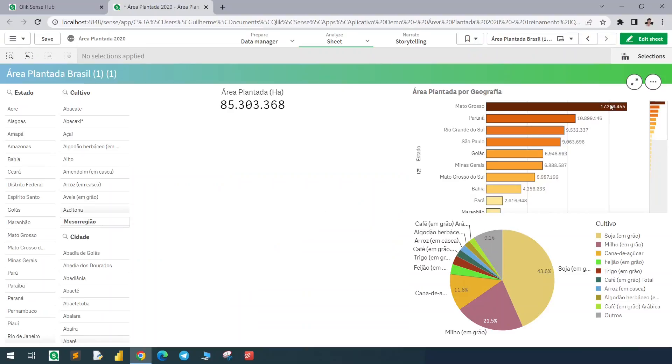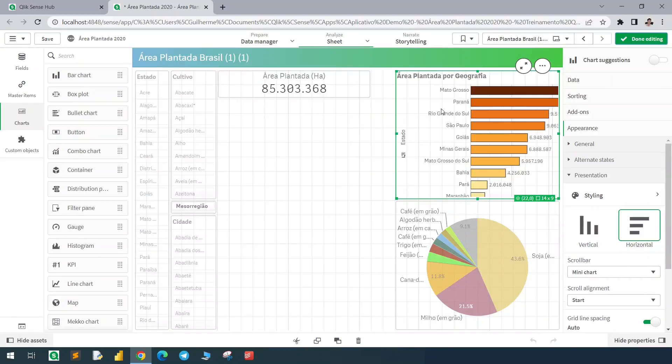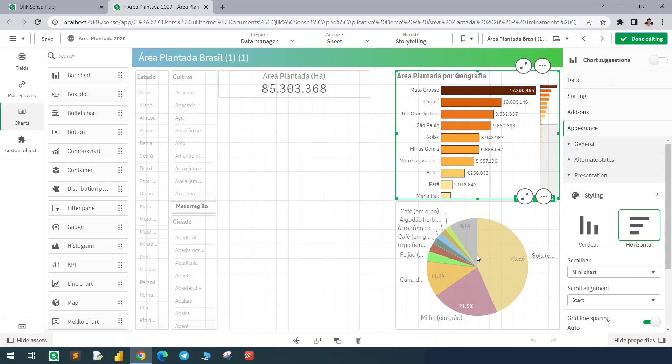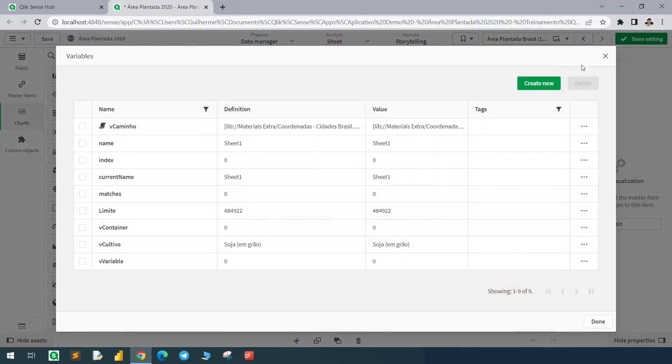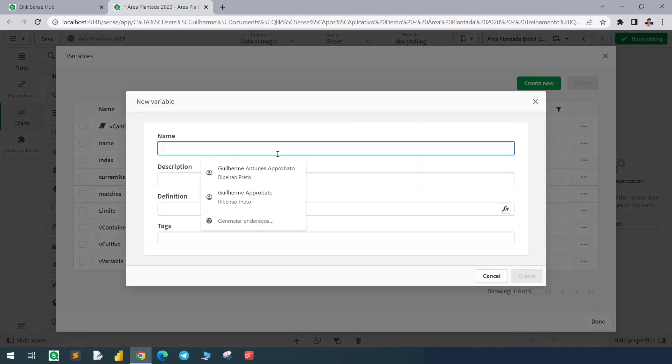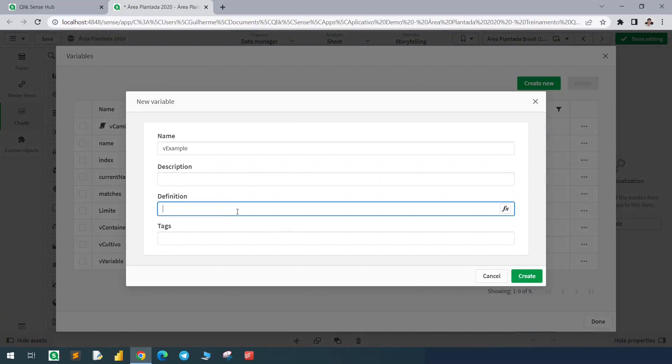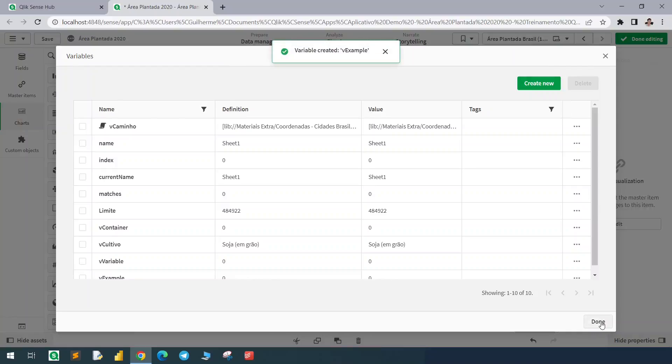First I have some visuals here in the page, as we can see a bar chart and a pie chart. I will first create a variable, I will call it vExample and I will give it a value of zero. Let's hit create and now we're done.